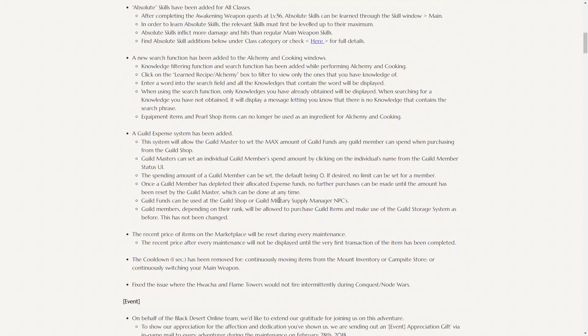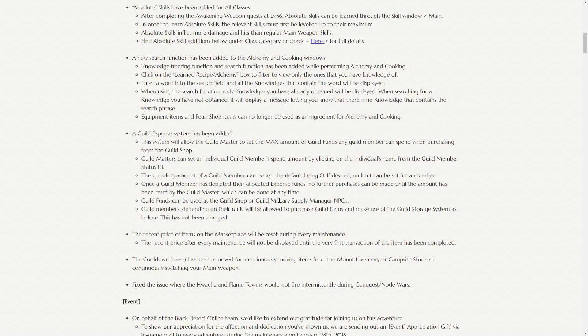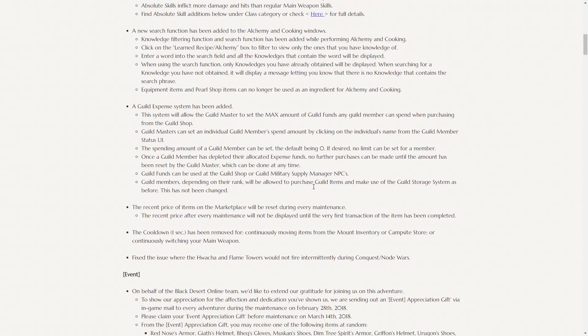A guild expense system has been added. This system will allow the guildmasters to set the max amount of guild funds any guild member can spend when purchasing from the guild shop. This was a problem because sometimes an officer could just go and purchase tons of items and deplete all the guild funds, and make it so the guild couldn't pay out or give their guild funds to any of their members, which is obviously a big problem. So now guildmasters can limit the amount of damage an officer that wants to spend the guild's funds maliciously can do.